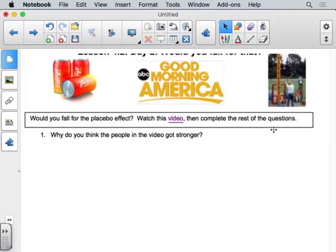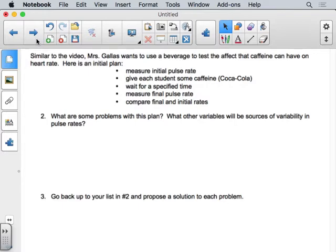Now let's analyze a real experiment. A teacher wanted to use a beverage to test the effect of caffeine on heart rate. She measured initial pulse rate, gave each student Coca-Cola, waited a bit, then measured the final pulse rate and compared the two. What are some problems with this plan?